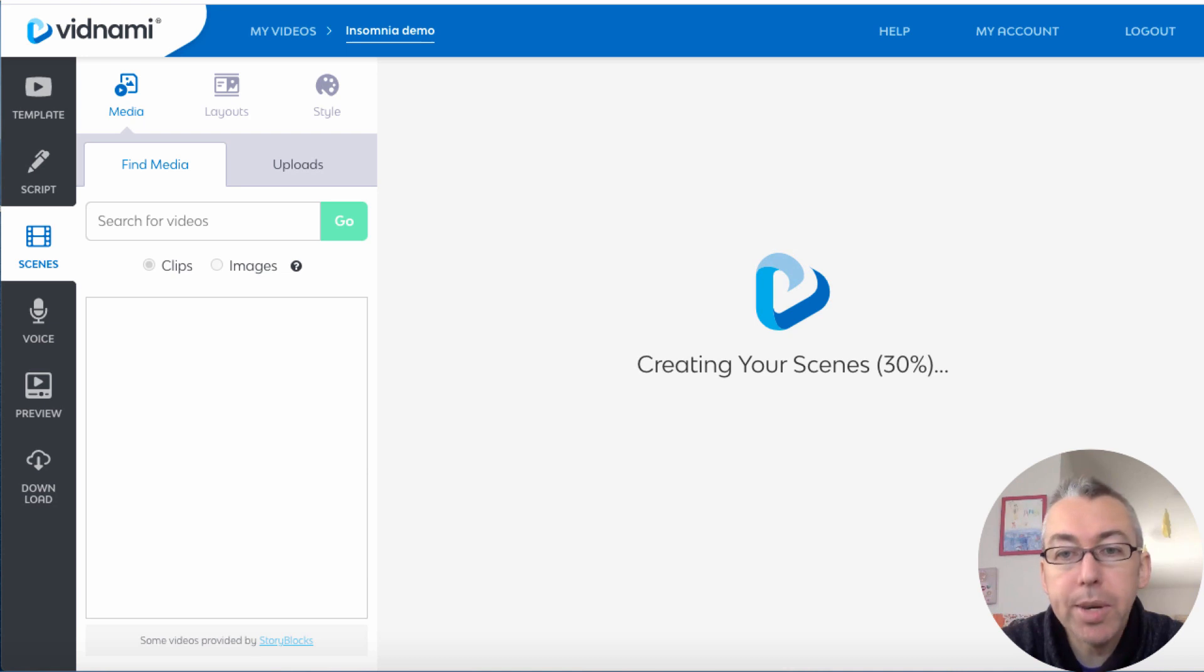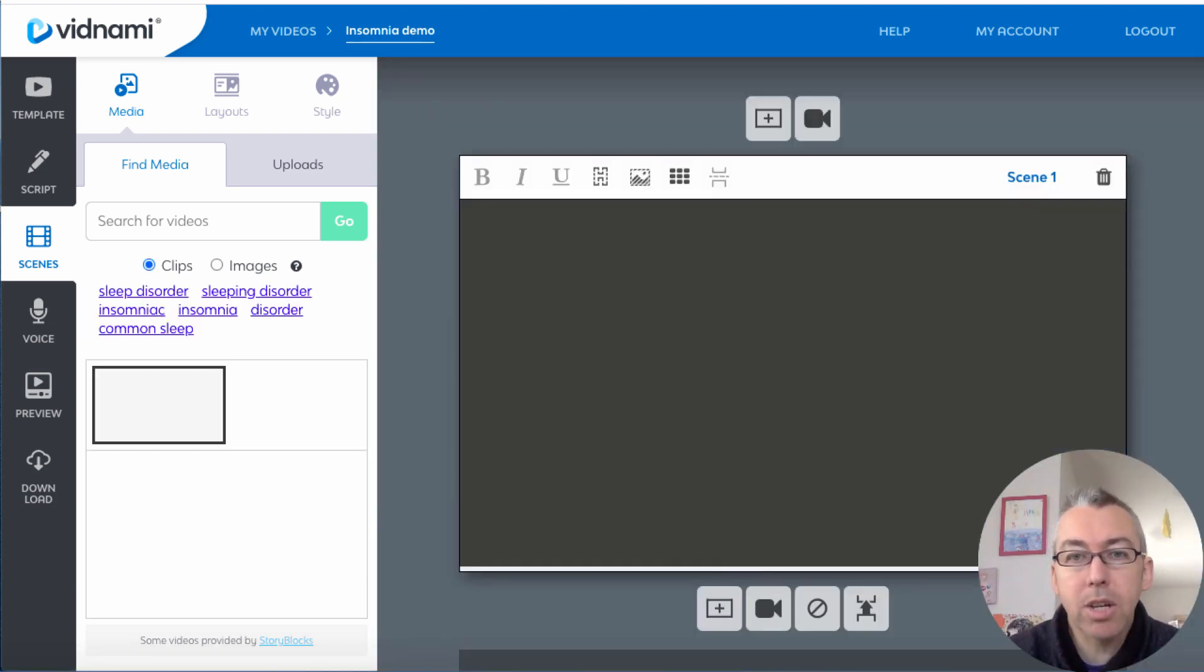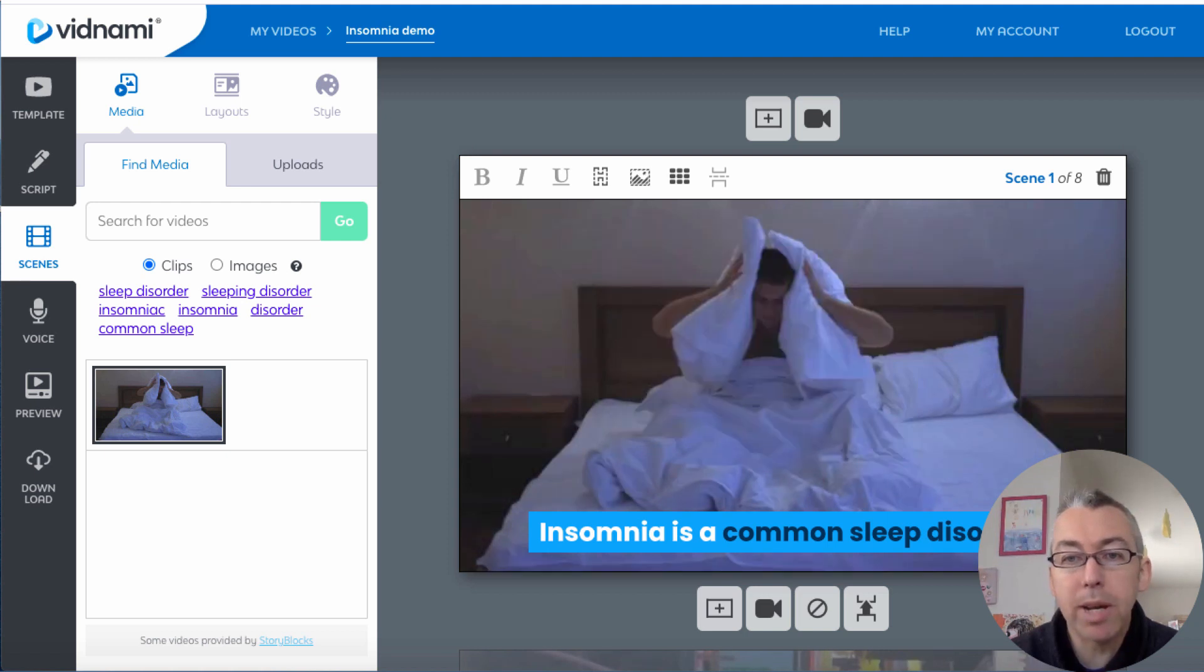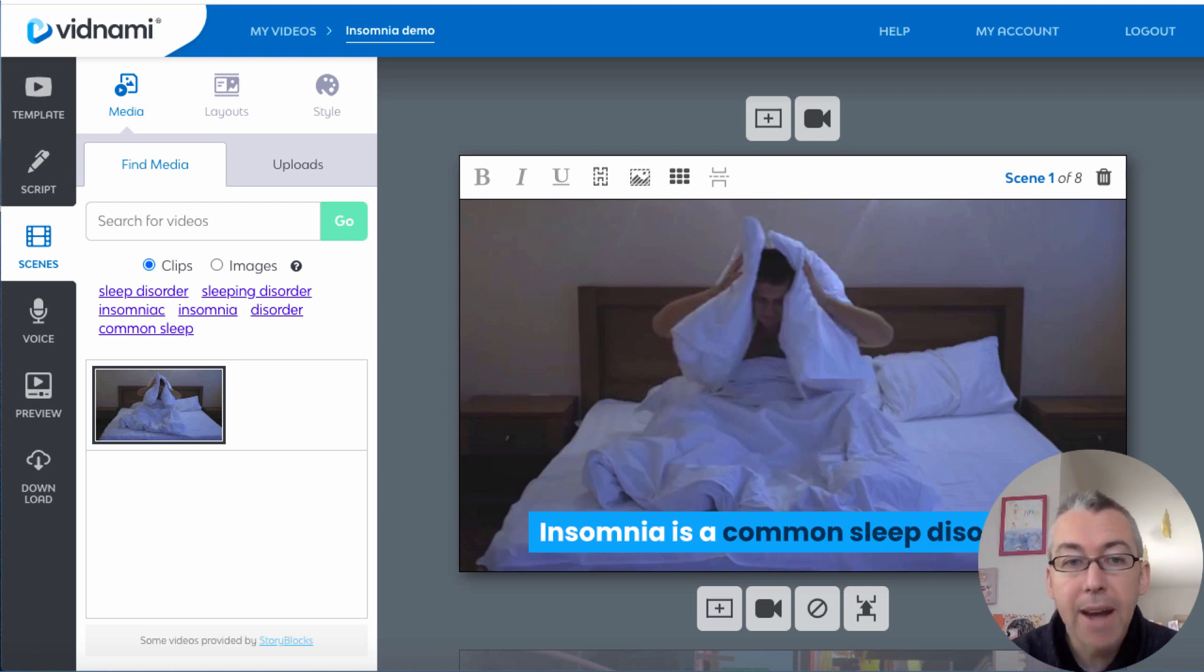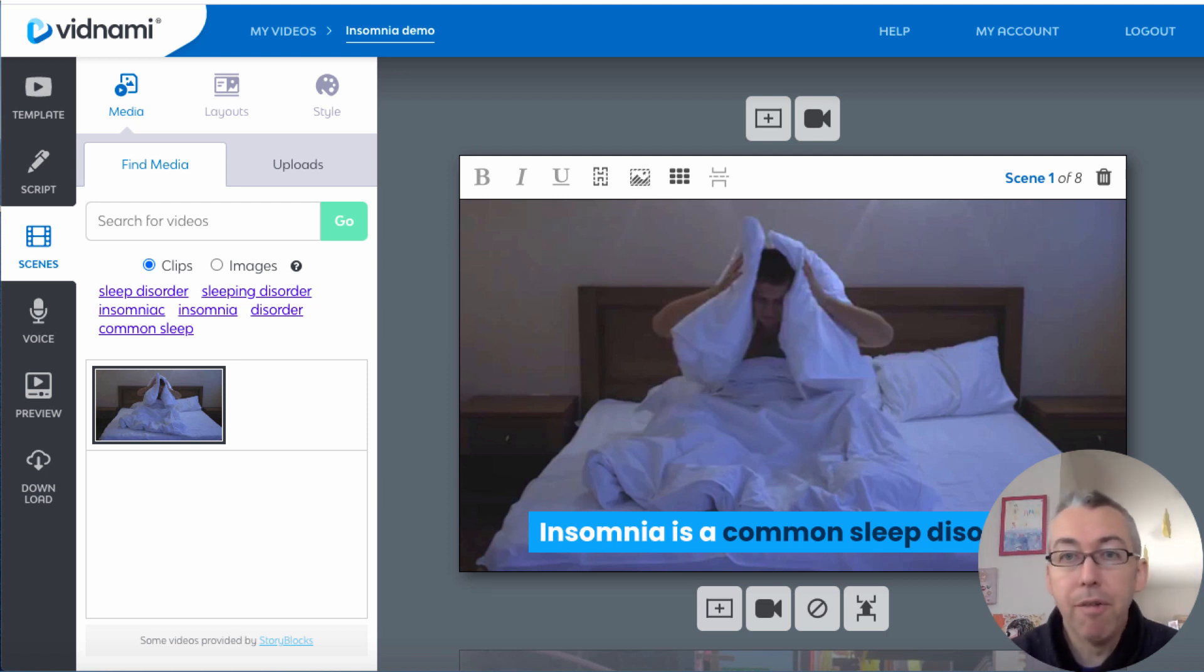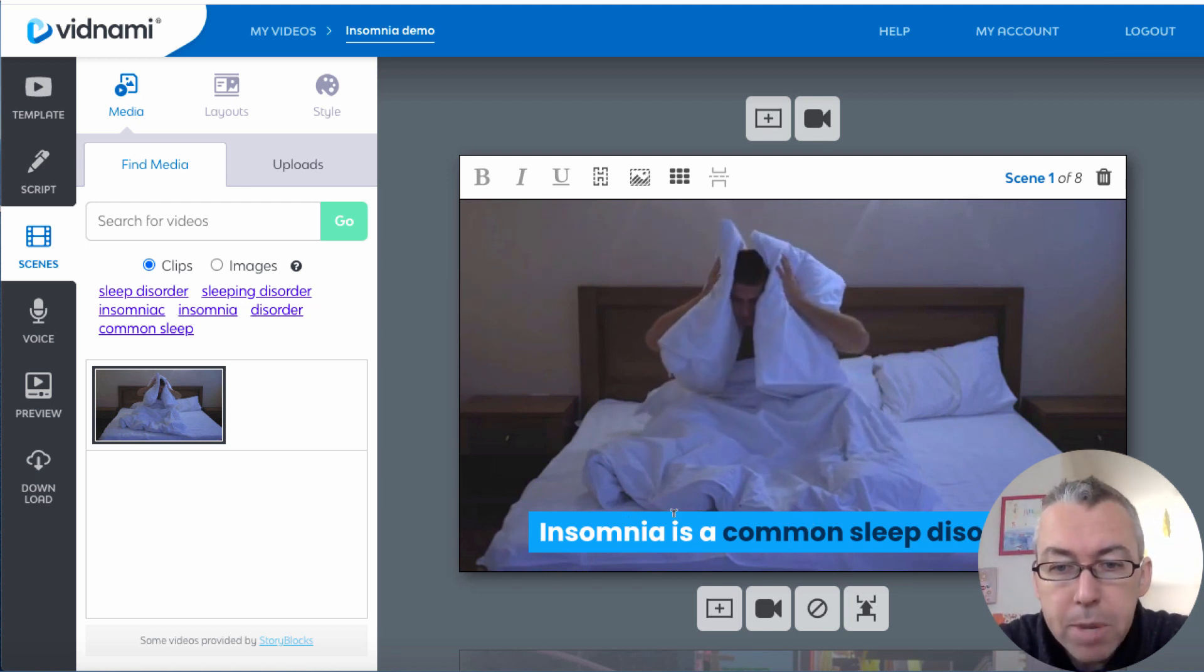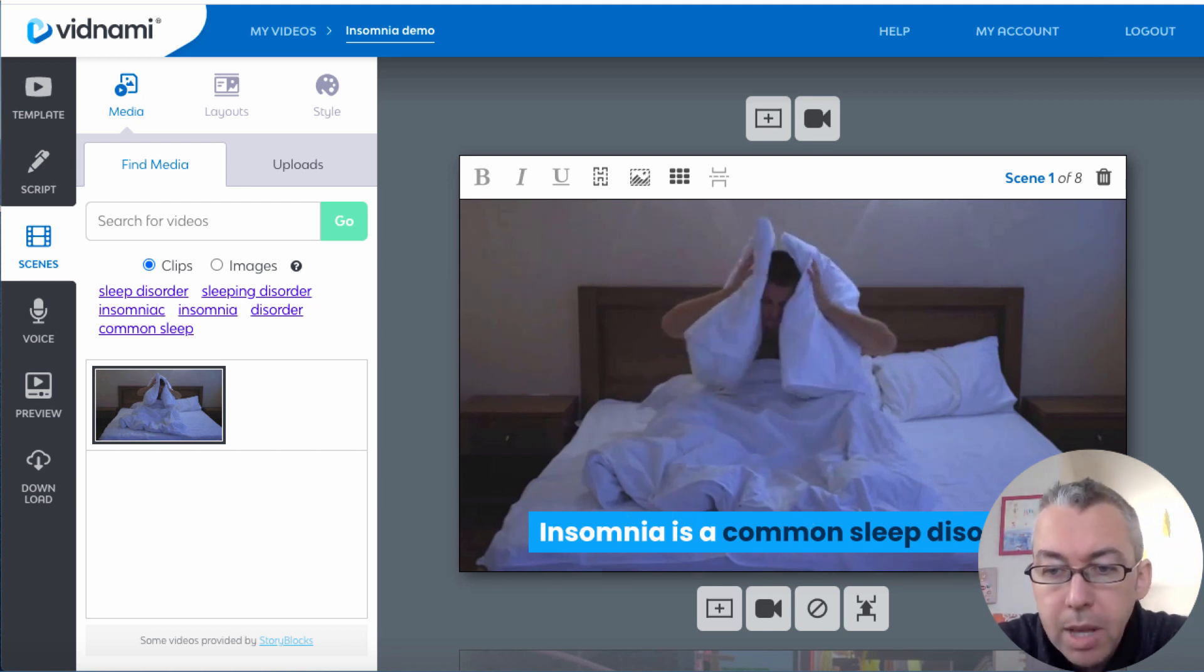So what the software is doing now is it's taking our text and it's going to create the scenes for us and we can determine whether we want to keep these scenes. The artificial intelligence has basically taken keywords and it's gone and it's found clips or images for us.